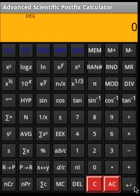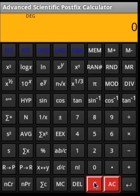The Enter key is very important because after each operand it needs to be pressed. With this, I hope you are able to get an understanding of the functionality of the advanced scientific postfix calculator. Thank you very much.